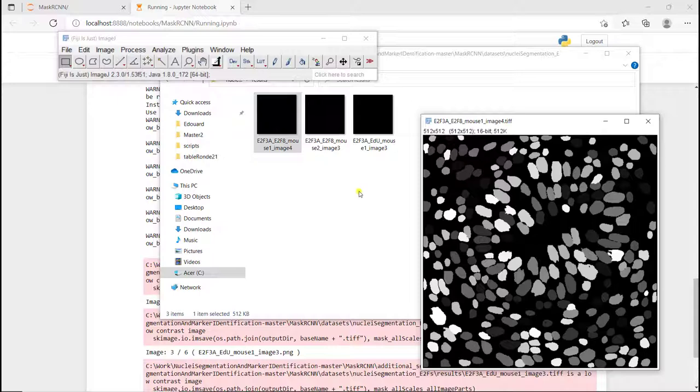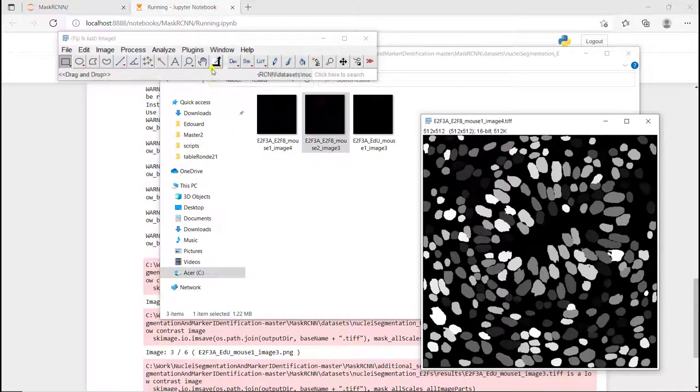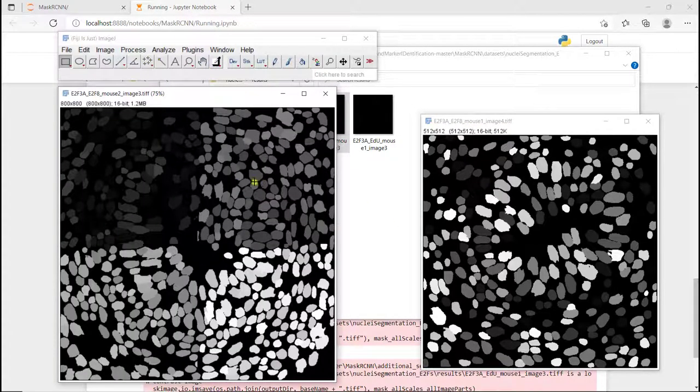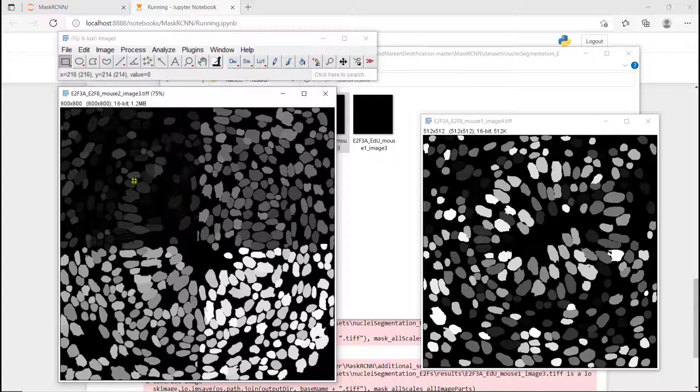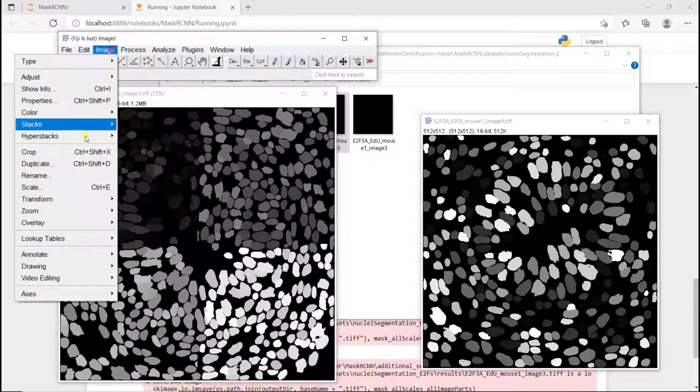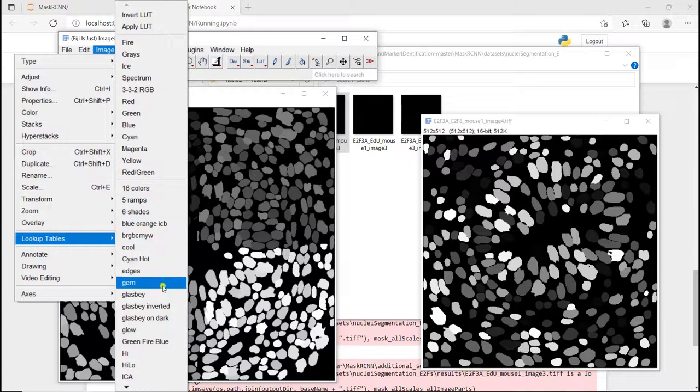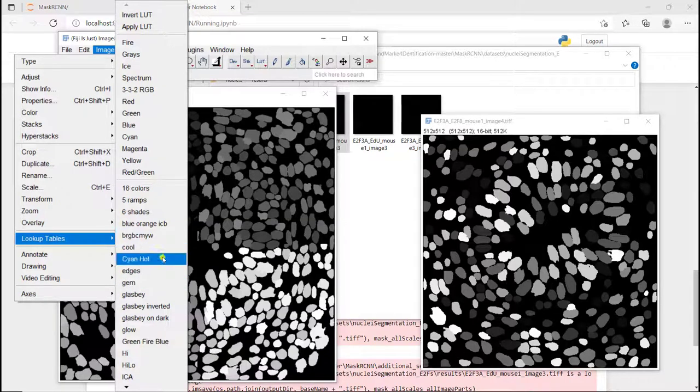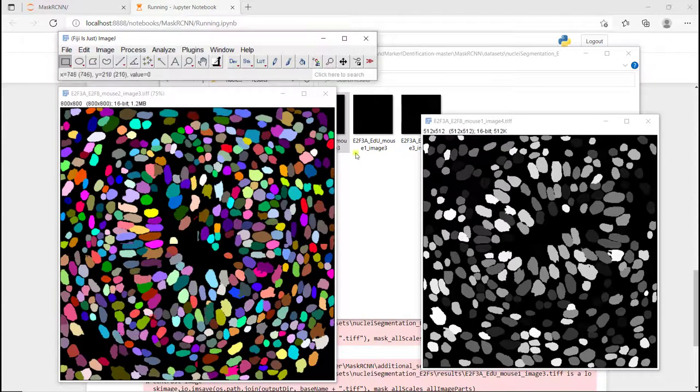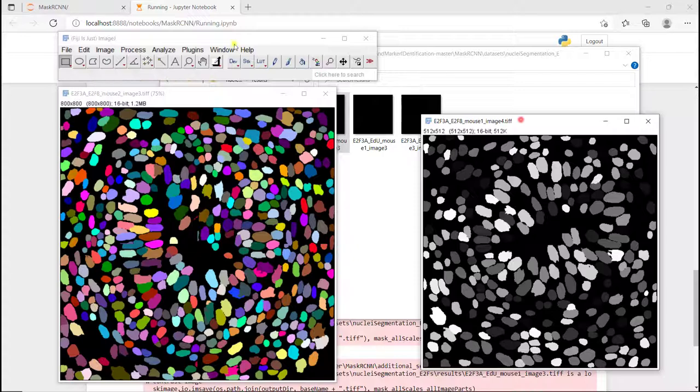As you can see, it's not perfect, definitely not perfect. But we just used two augmentations, so by increasing the number of augmentations, we would definitely improve the results.